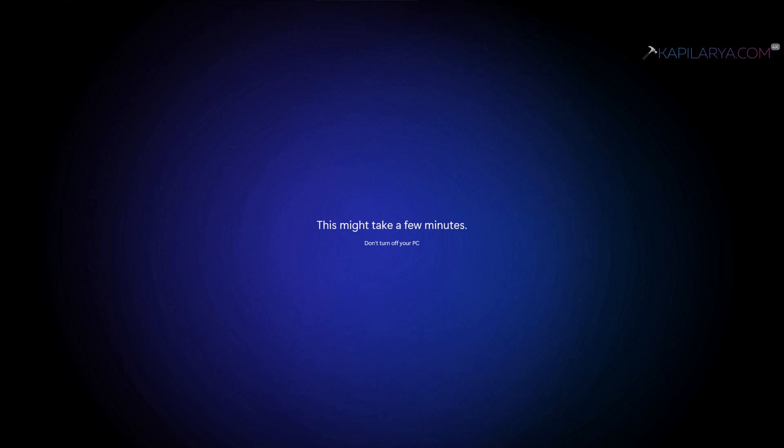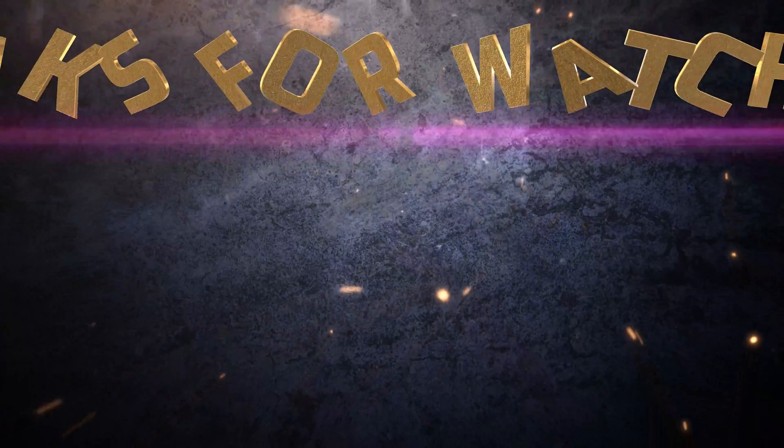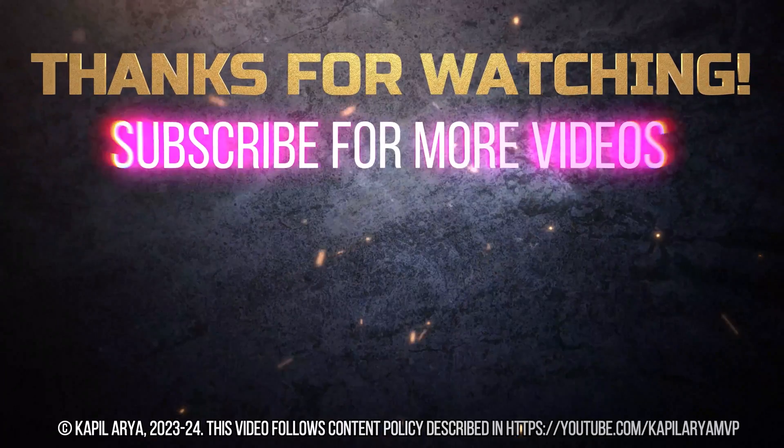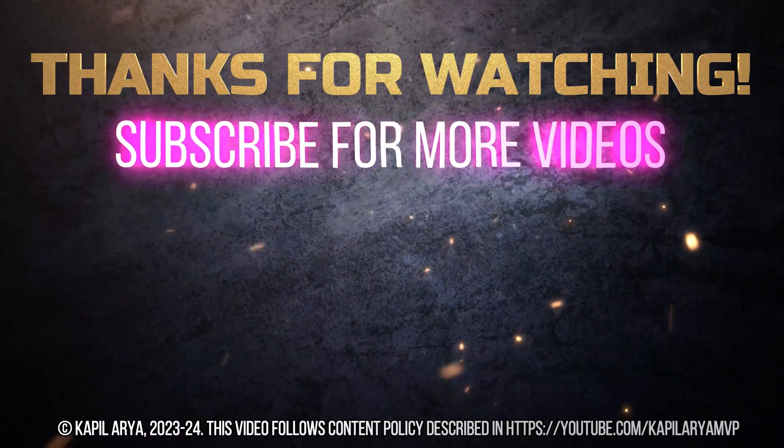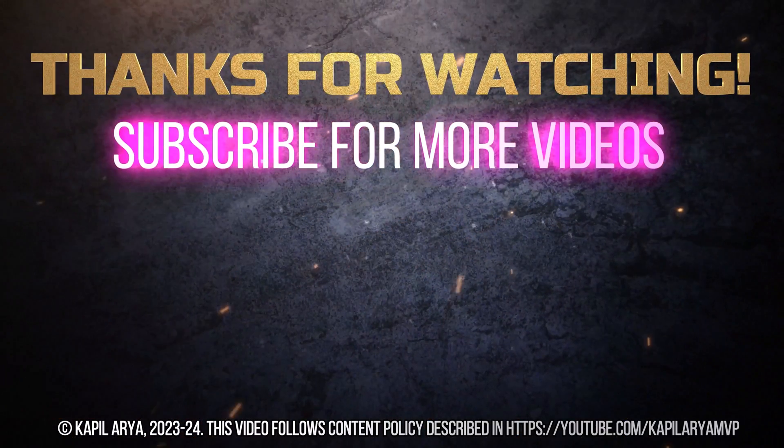So this is how you can resolve this problem. In case you still face this issue, let me know in your comments. I'll be happy to help you. And that's it for now in this video. Thanks for watching. If you found it helpful, do like it, share it, and don't forget to subscribe to my YouTube channel for more videos.